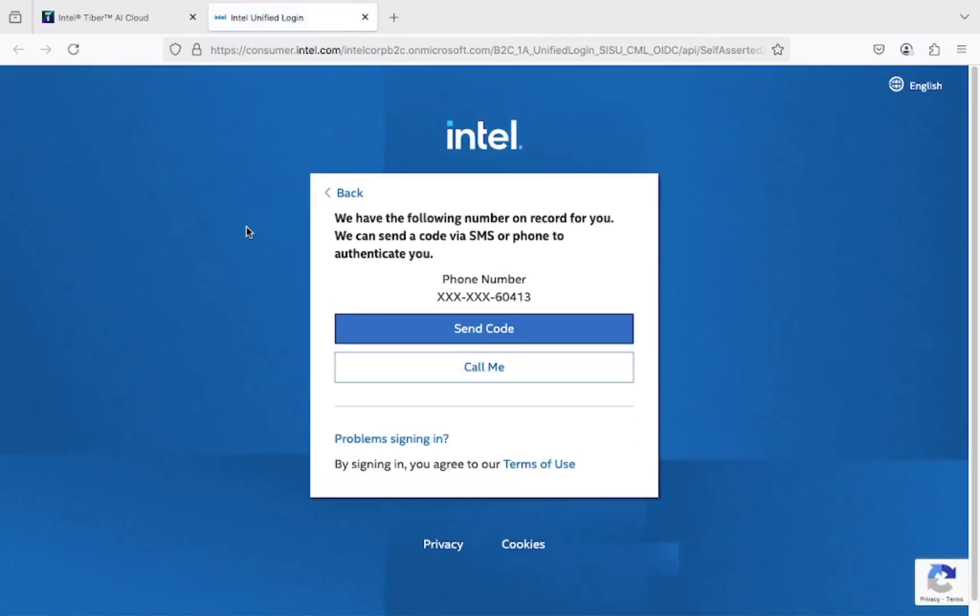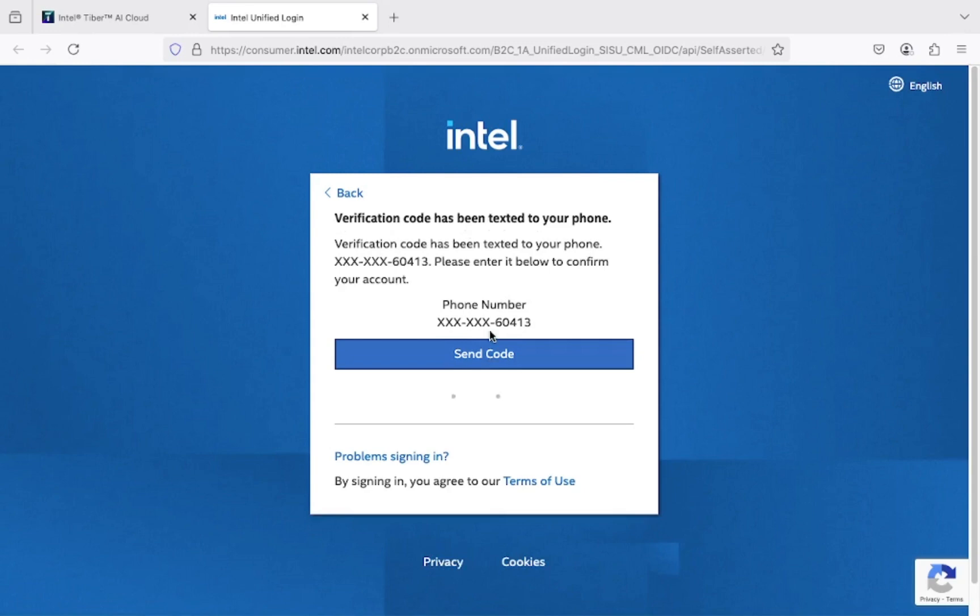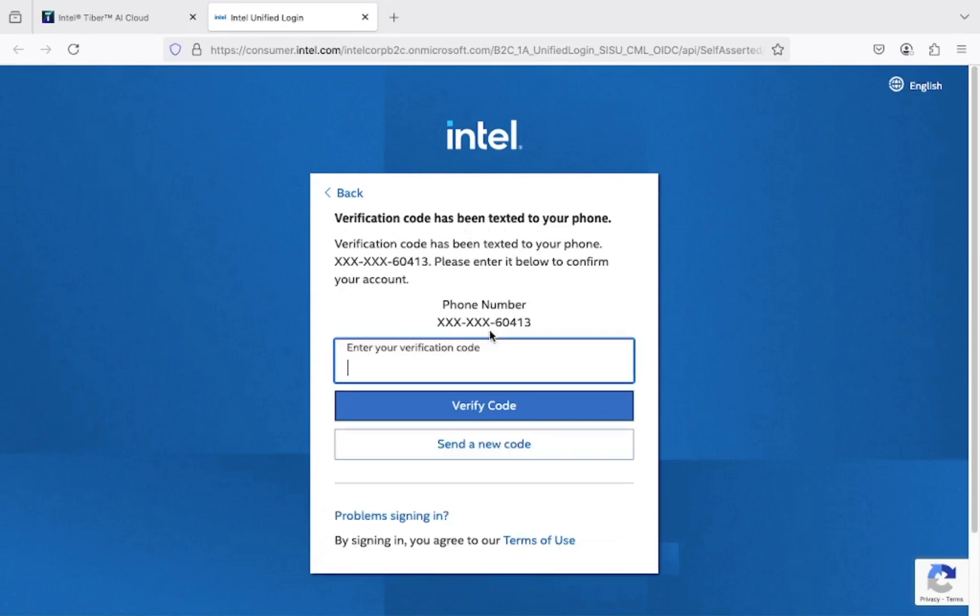Confirm your phone number to receive a new verification code. Provide the verification code and click Verify Code to proceed.